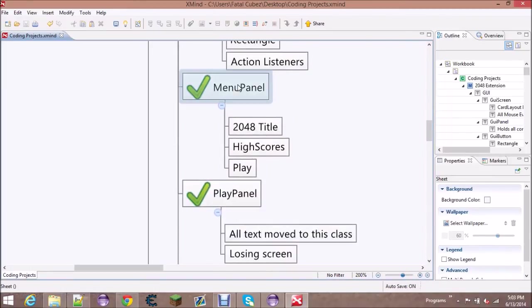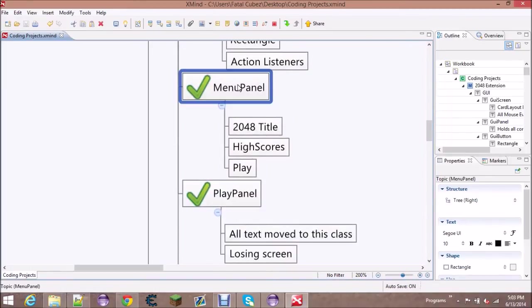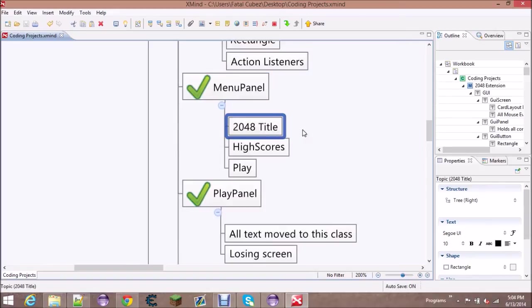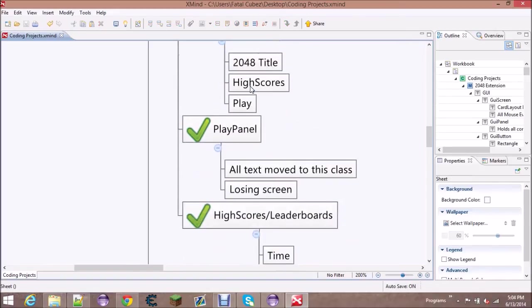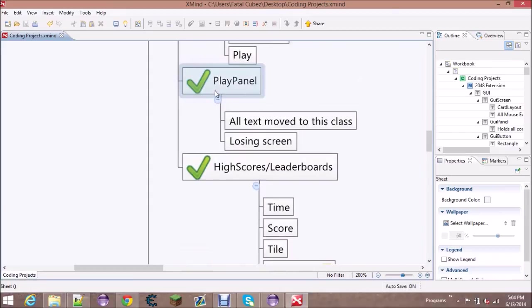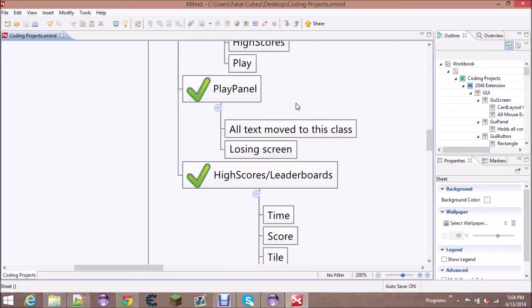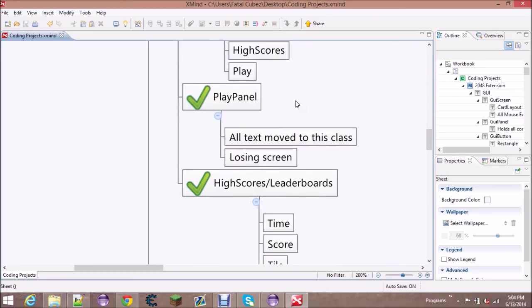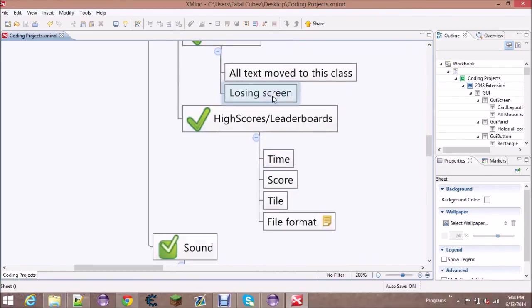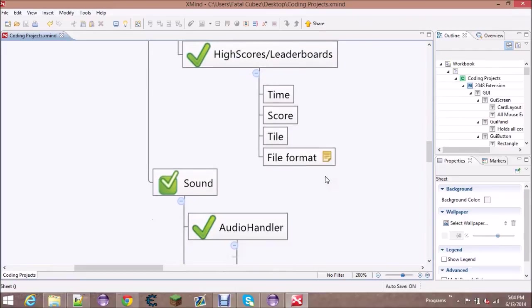These are just the different panels. This menu panel will extend GUI panel and it's gonna have the high scores button, the play button, and the quit button. The play panel will actually control all the drawing of the text, so we're gonna move that out of the game board file. It'll also control the losing screen, and then the high score files would be like this.